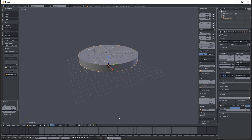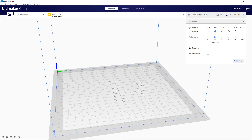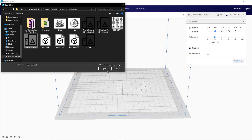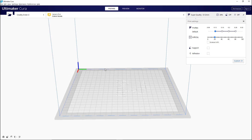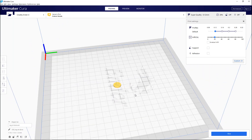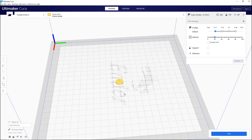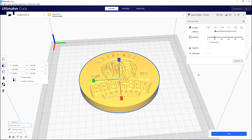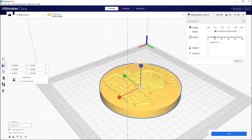Now the STL is exported. Let's open the slicer software — I'm using Cura. In Cura, go to File, Open File, select the STL file, and open it. The model is small, so select it, come to Scale, and scale it up to the desired size. Now this logo is ready for 3D printing.